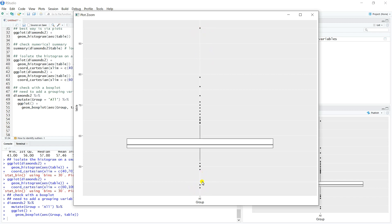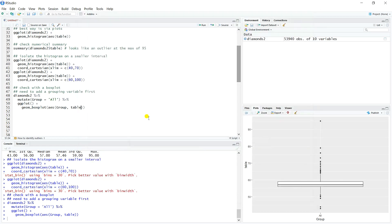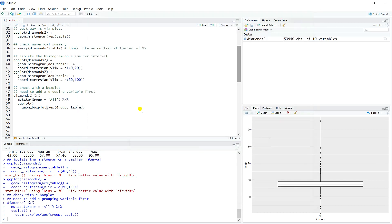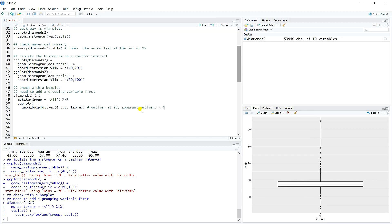So we might just make a note of that. So outlier, clear outlier at 95. Apparent outliers below 45.